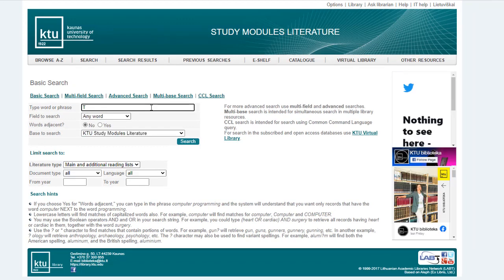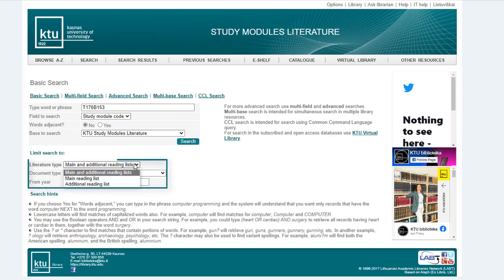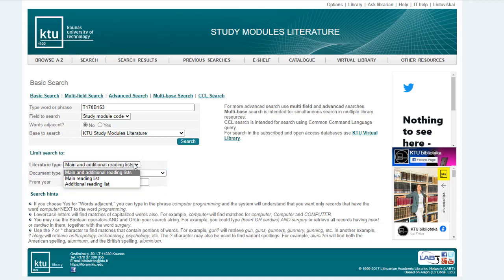Enter the module code or the module title in the search field and use this to specify the search field. If you are looking for only core or only supplementary literature, use the query filter. Select the type of literature: main and additional reading list, main, or additional.